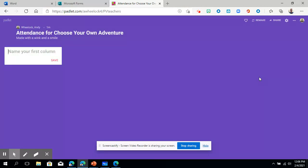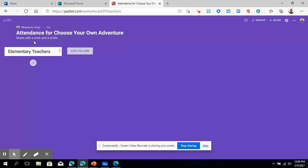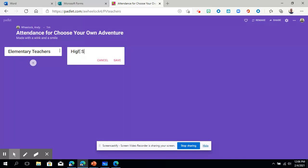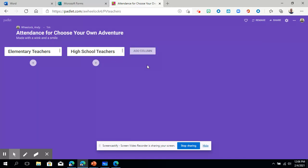So I'm going to choose start posting. And now I'm in and I'm ready to create. Now remember, I chose the one that allowed me to create columns. So I'm just going to call this column elementary teachers. And notice, once I click enter, now it lets me add another column. I'm going to put high school teachers. That's all I want.